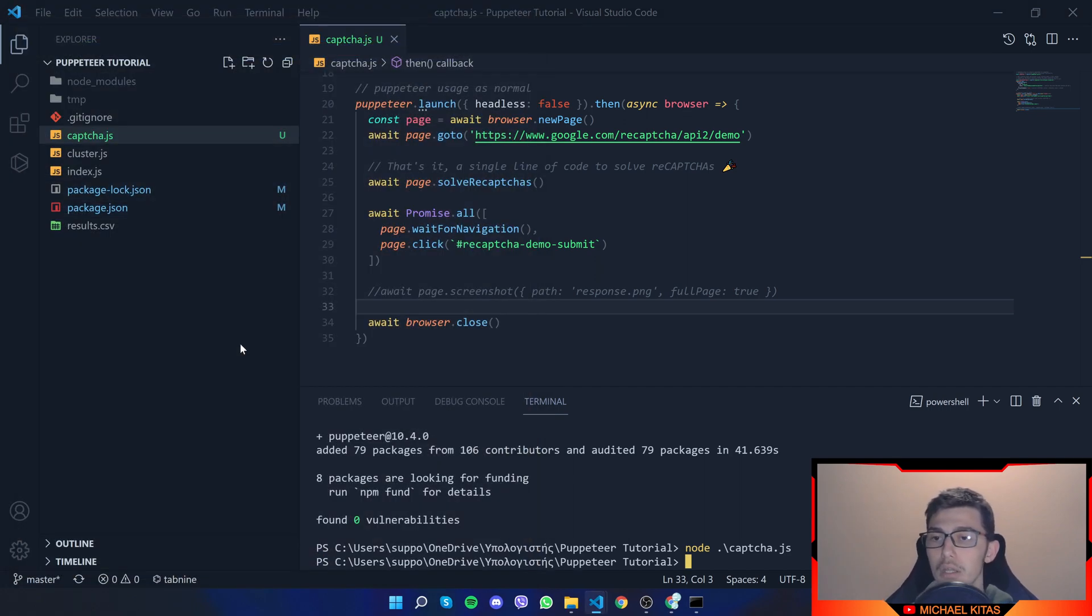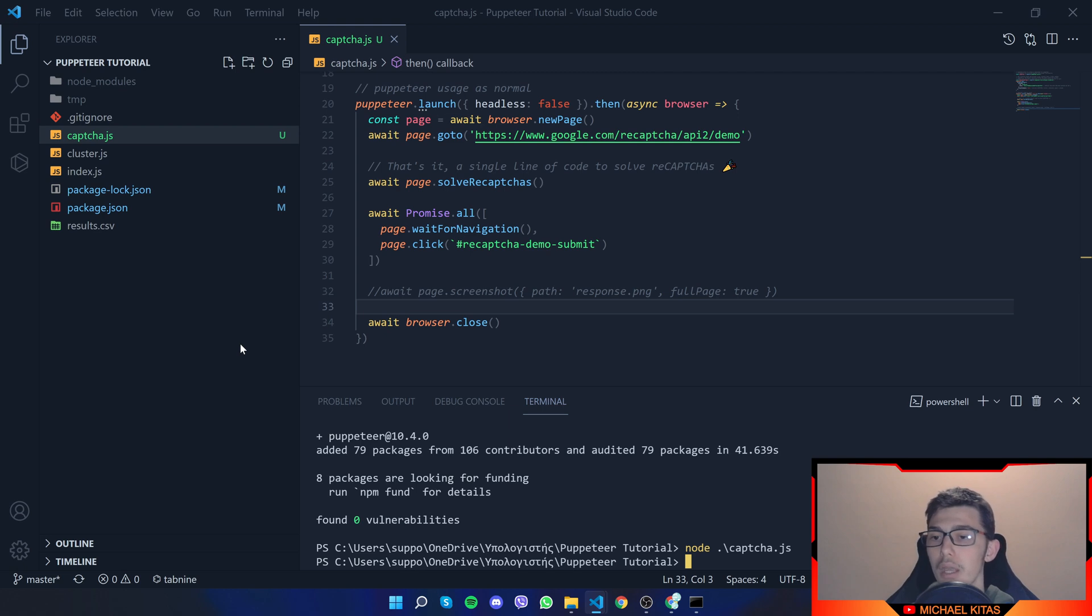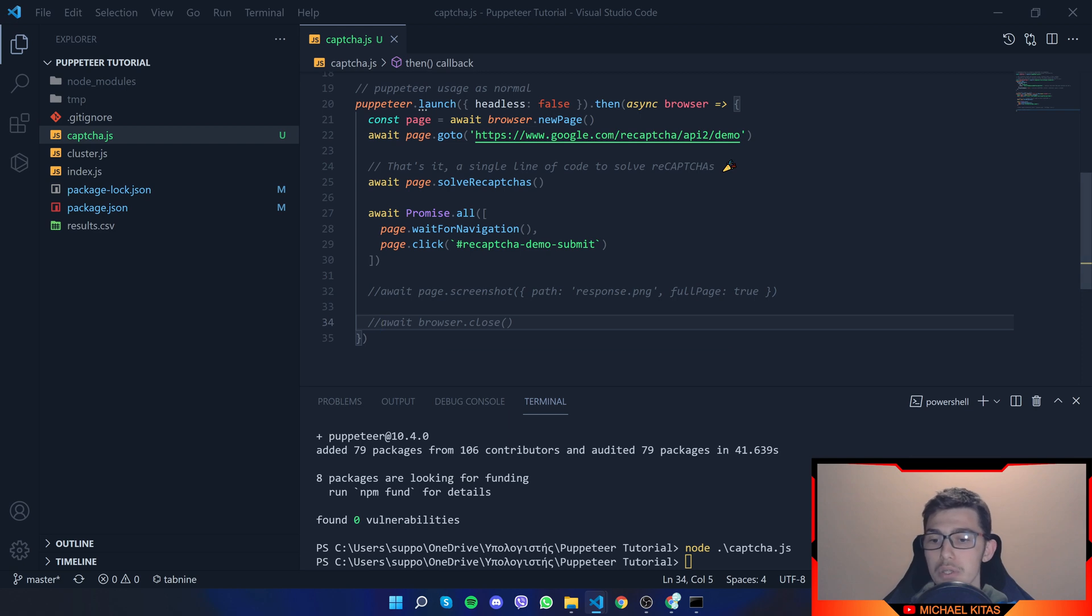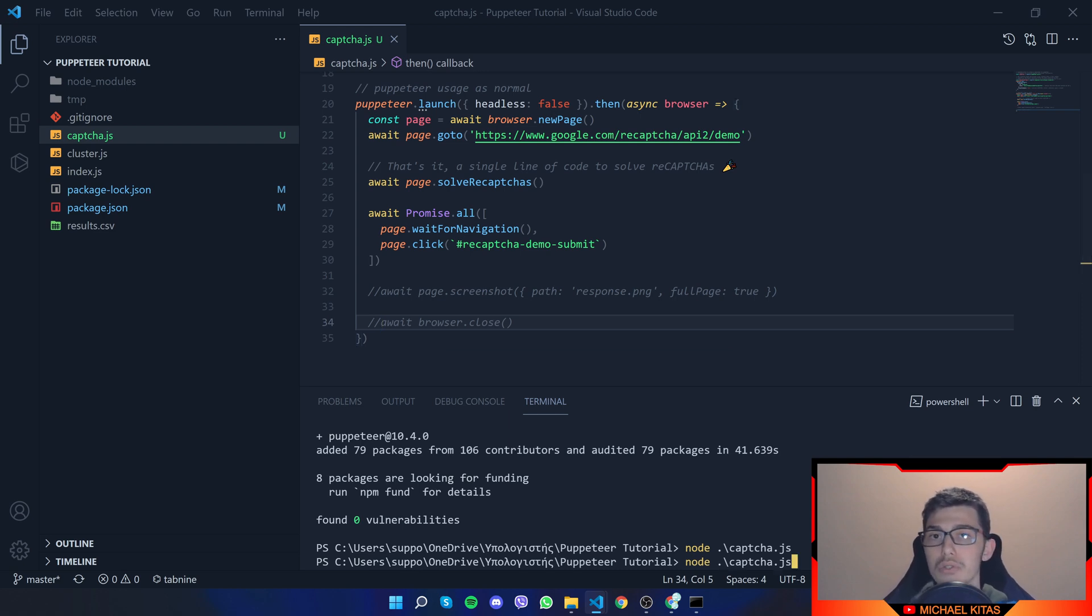Did you catch that? It solved it. You click submit. And the page closed. But I don't want the page to close. I want to click submit and also see the success page.